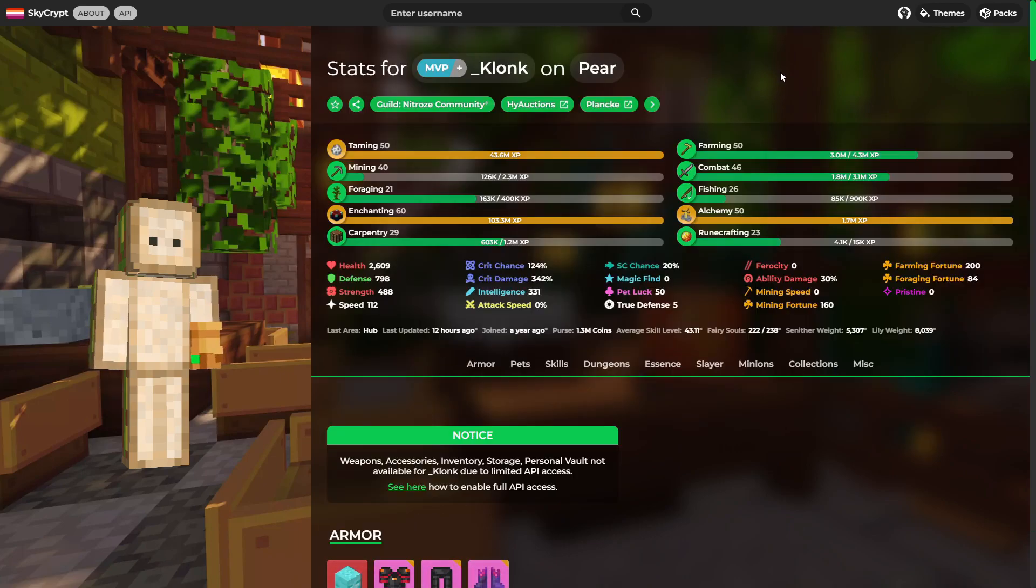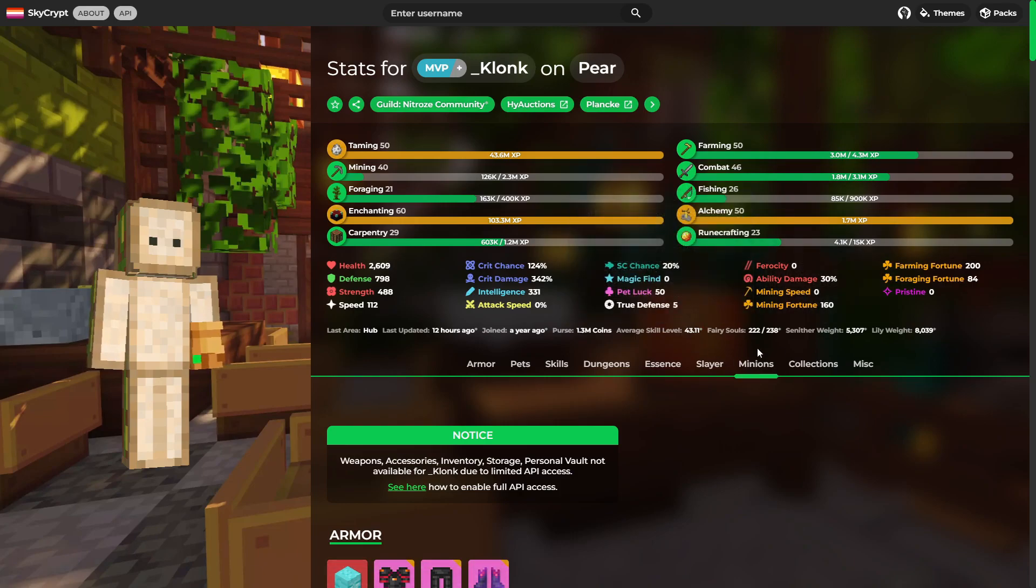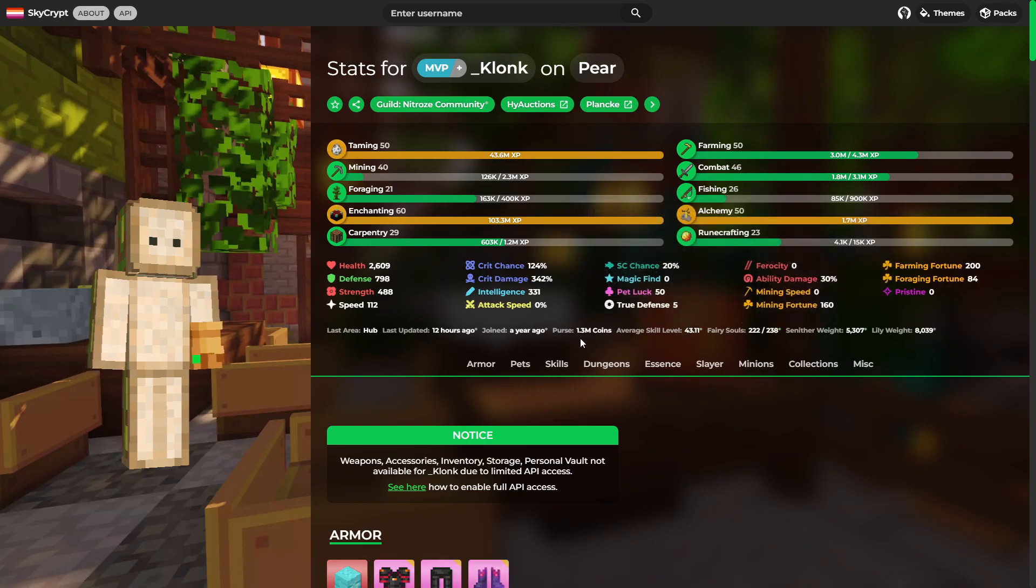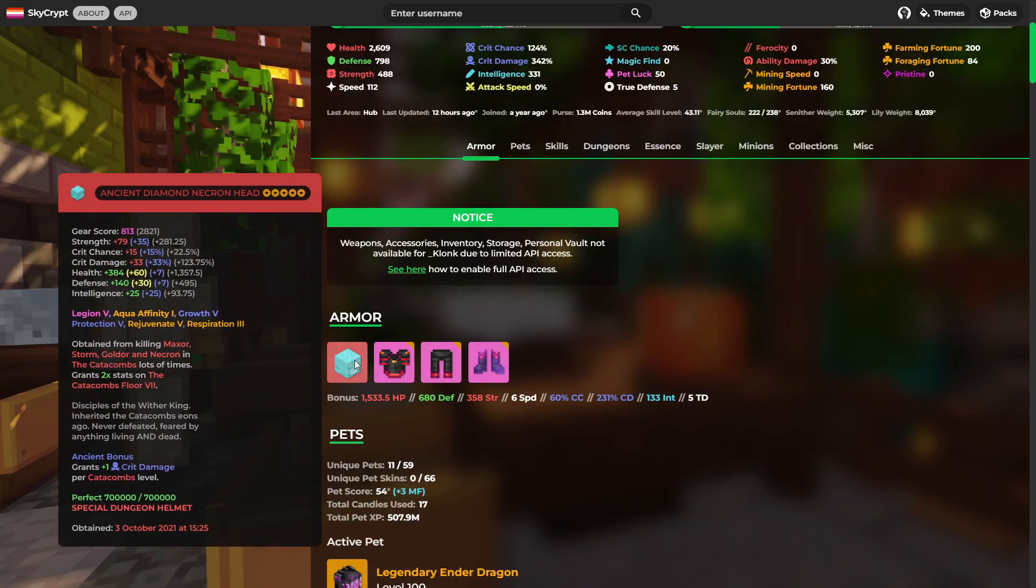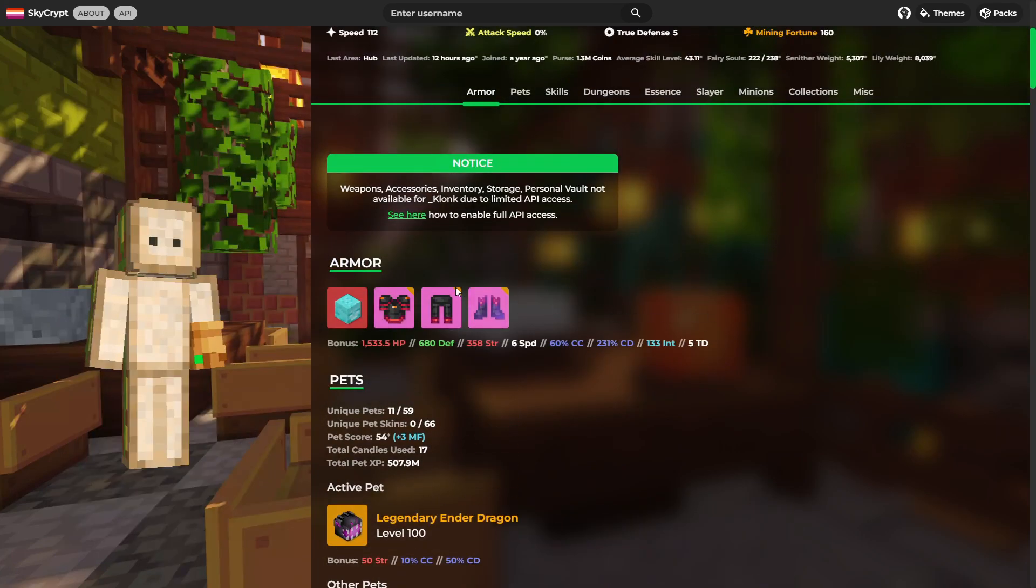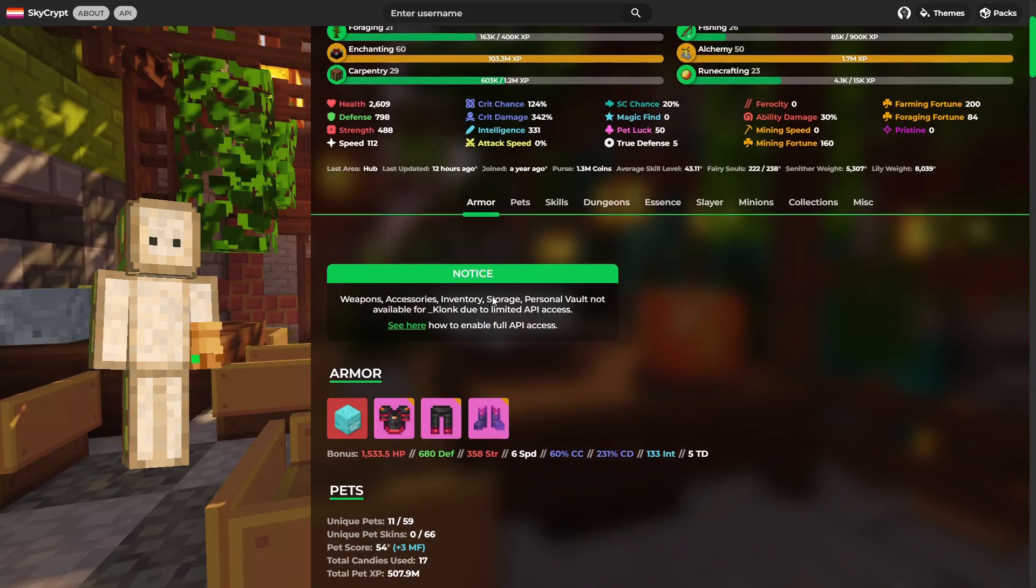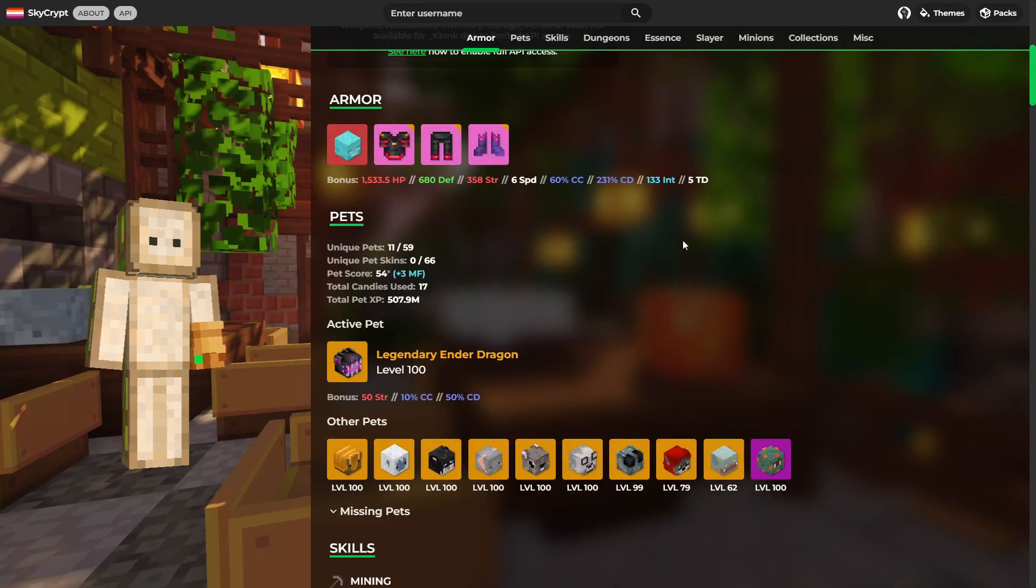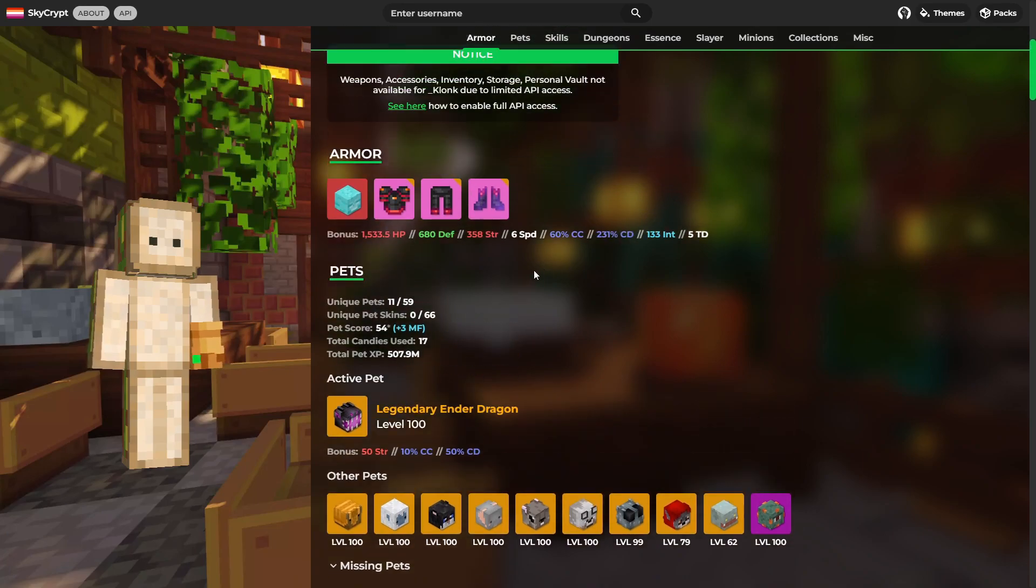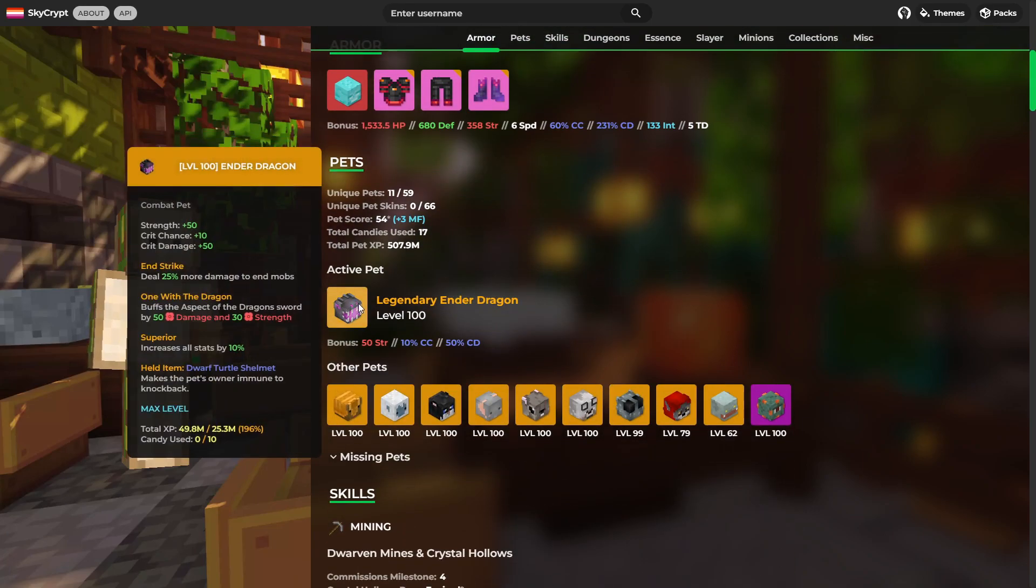And the last profile we're going to be taking a look at in this one is Clunk's profile. Probably should mention that Rick's Games was also a mod, or is also a mod, and so is Clunk. Anyway, skill average of 43. Decent amount of fairy souls. 1.3 million in the purse. As for armor, it's got this necron set with a diamond necron head. API is off, so what's going on here, Clunk? What's going on? Anyway. Yeah, we can't see any more armor, but that's not the end of the world. You also can't see weapons, but it's not the end of the world.